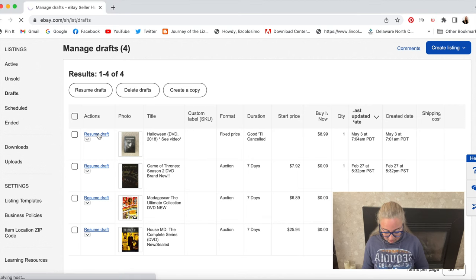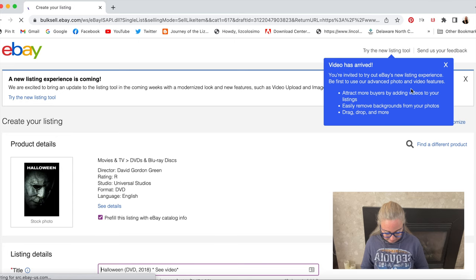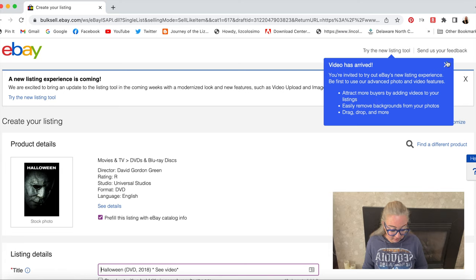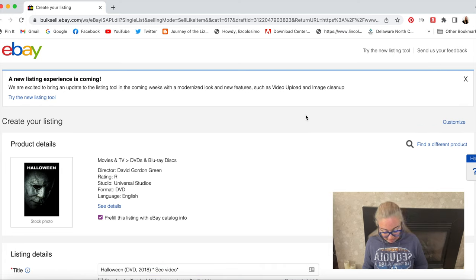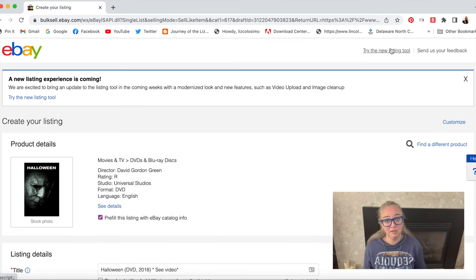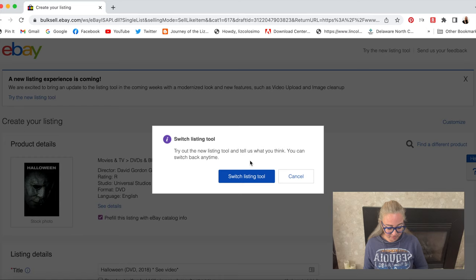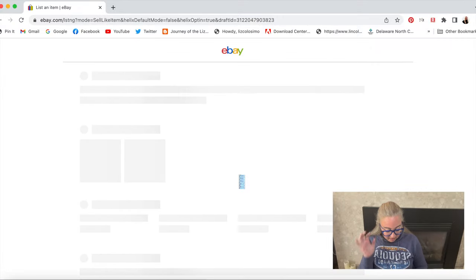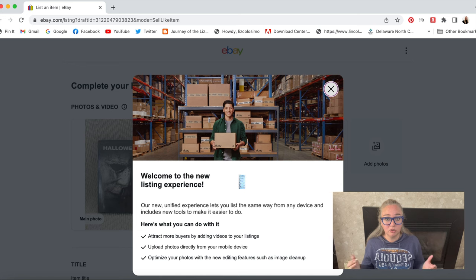So I am going to go to Resume Draft. You can see 'Video has arrived — you're invited to try out eBay's new listing experience. Be the first to use our advanced photo and video features, attract more buyers by adding videos to your listing, easily remove backgrounds from your photos, drag, drop and more.' So that is what I'm going to do — I am going to add a video. I do want to try the new listing tool, but I have to switch to it. I can switch back to the original tool if I want to at any time. So I'm going to switch my listing tool and now it should give me the option to upload video.